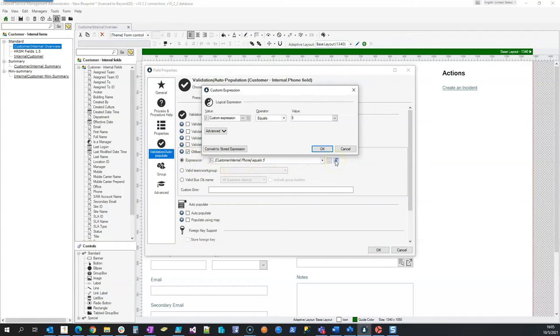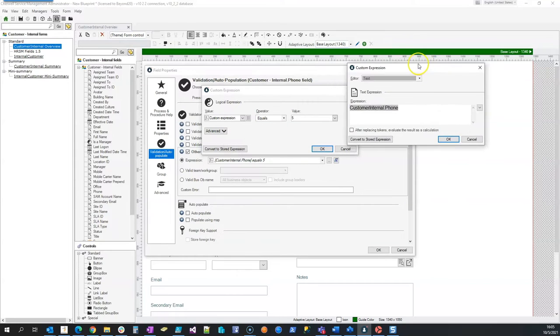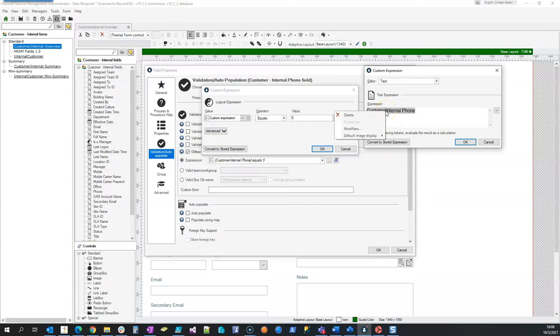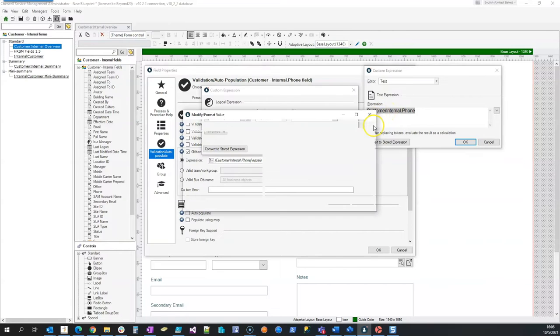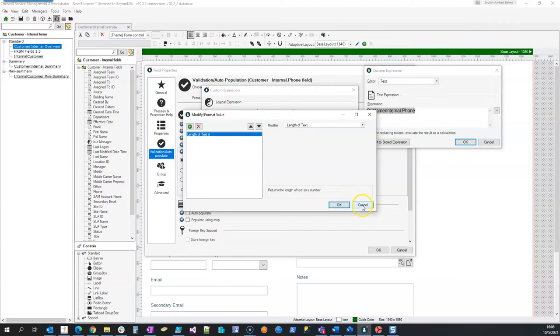So in this expression we have a custom expression and all I did was I bring that phone number field in and I put a modifier on. That modifier is length of text, so I just want to see what the length of the text is.